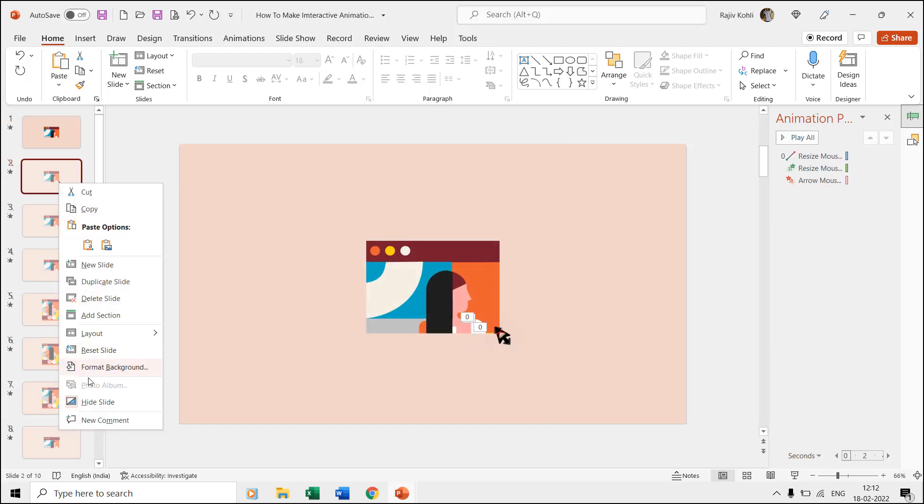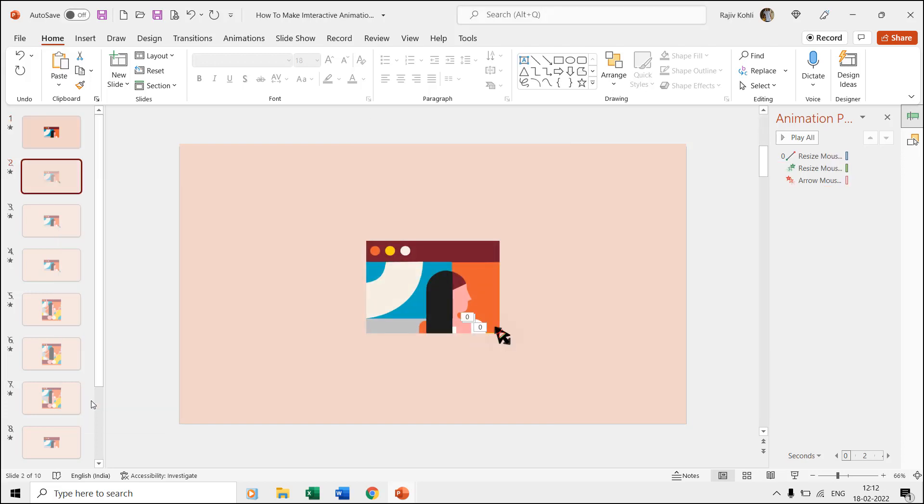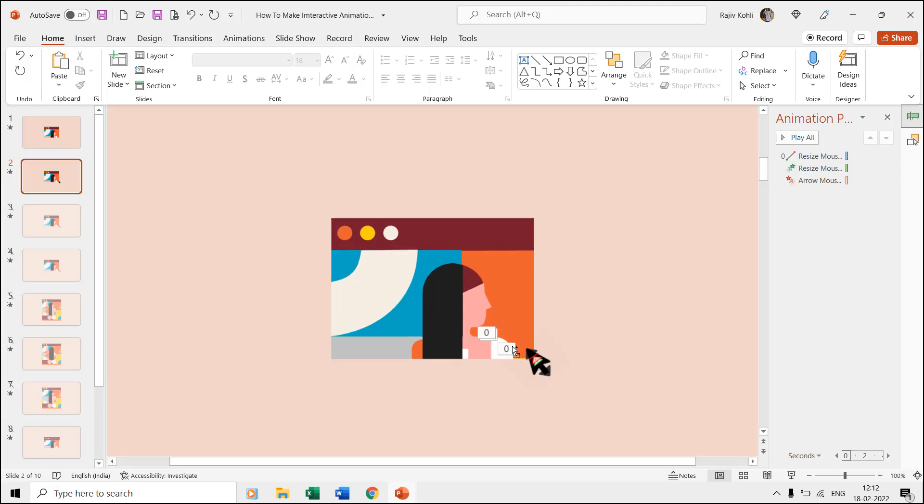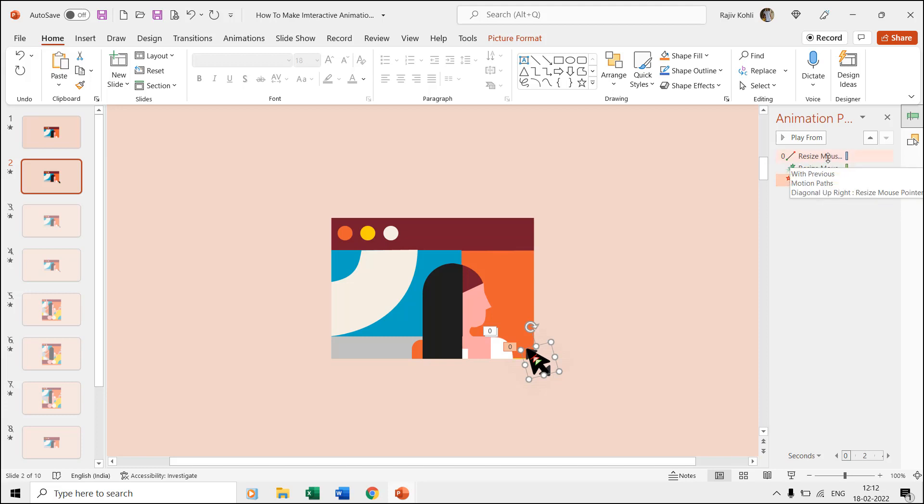On the second slide, you can see the same scene and that means we duplicated the first slide. As the motion path on the first slide stops the pointer right at the corner of the window, here we want to hide the arrow mouse pointer and show the resize mouse pointer.